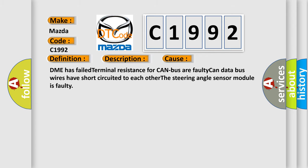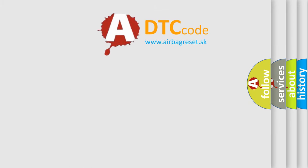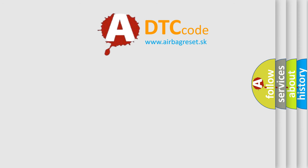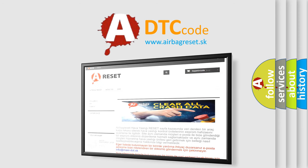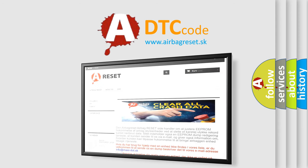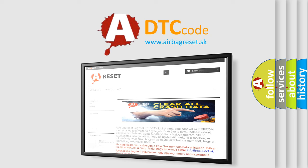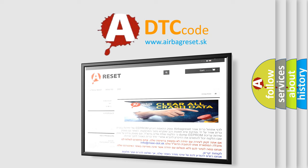The airbag reset website aims to provide information in 52 languages. Thank you for your attention and stay tuned for the next video.